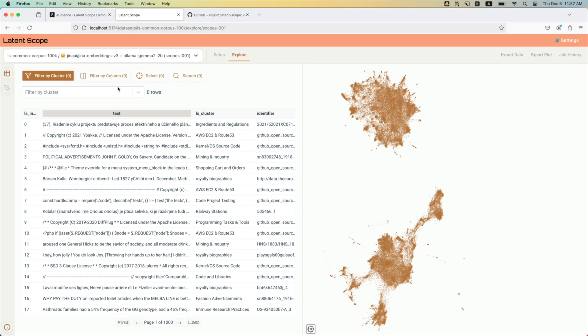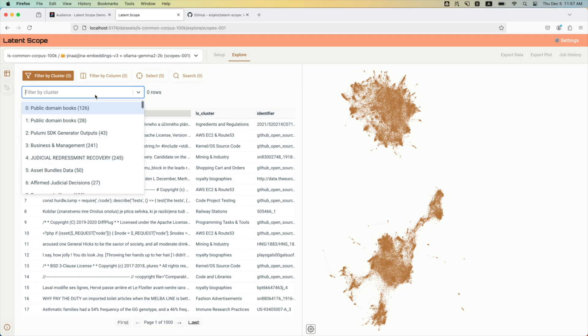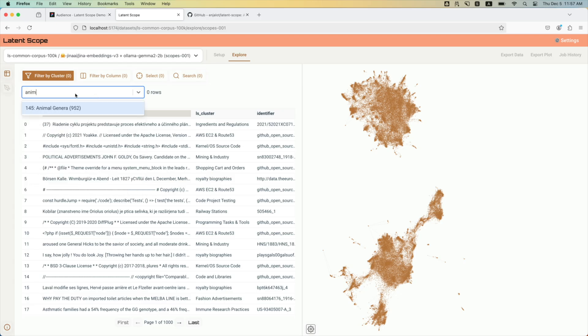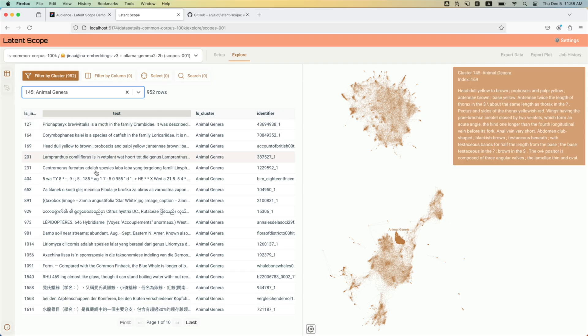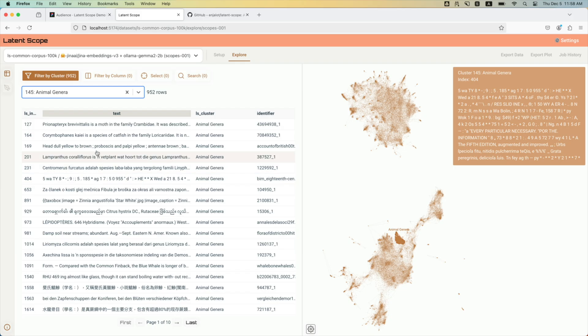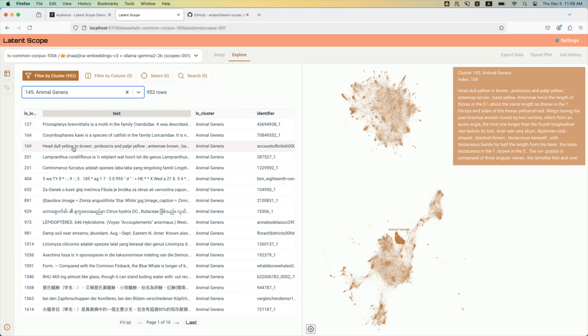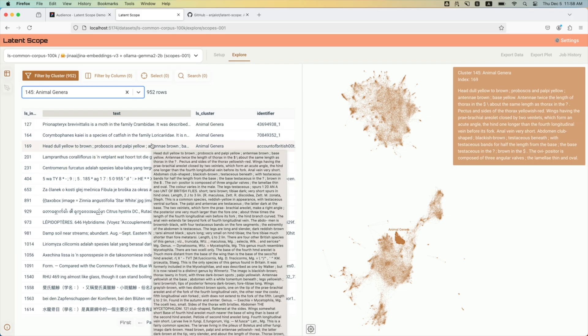Something I think that's really cool is that if you, let's say, look at this cluster, these are scientific descriptions of animals and plants, and they're in all different languages. This one's probably about some kind of insect.